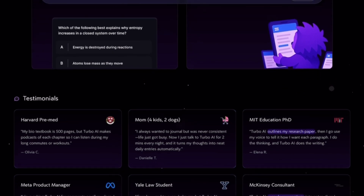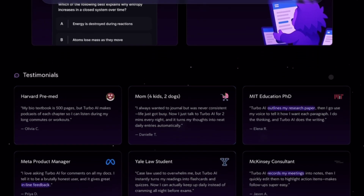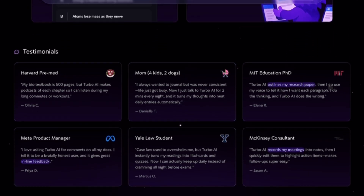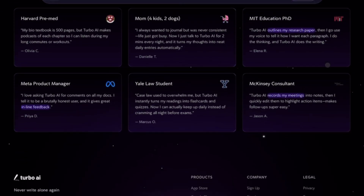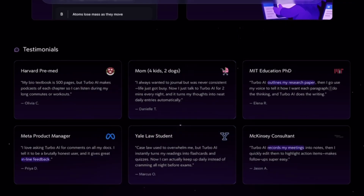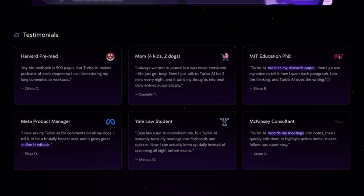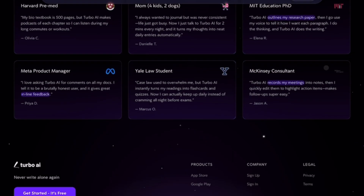Remember, this is irreversible and you lose all saved data, history, and preferences. And that's it! Your TurboLearn AI account is gone.